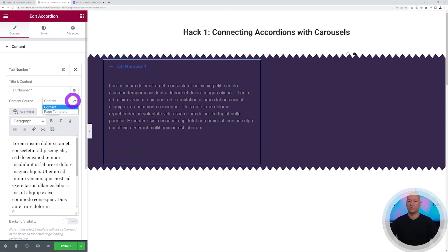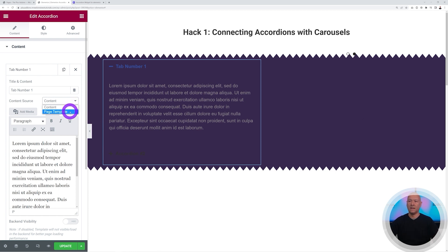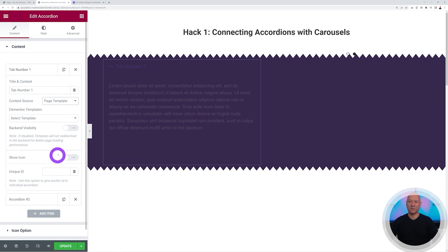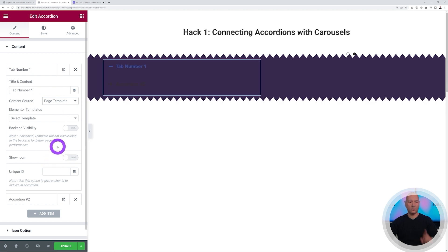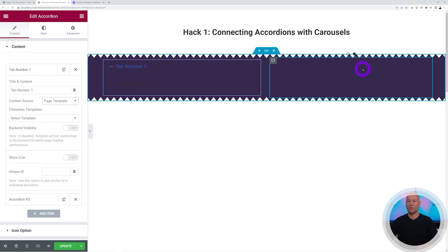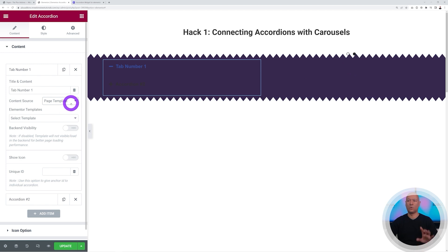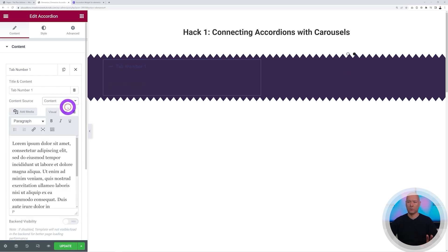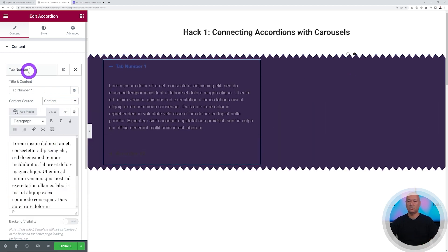Under Content Source you have two options: Content and Page Template. Content lets you type text directly. Page Template is what we'll explore with the carousel widget on the right-hand side, so we'll leave it as Content for now.